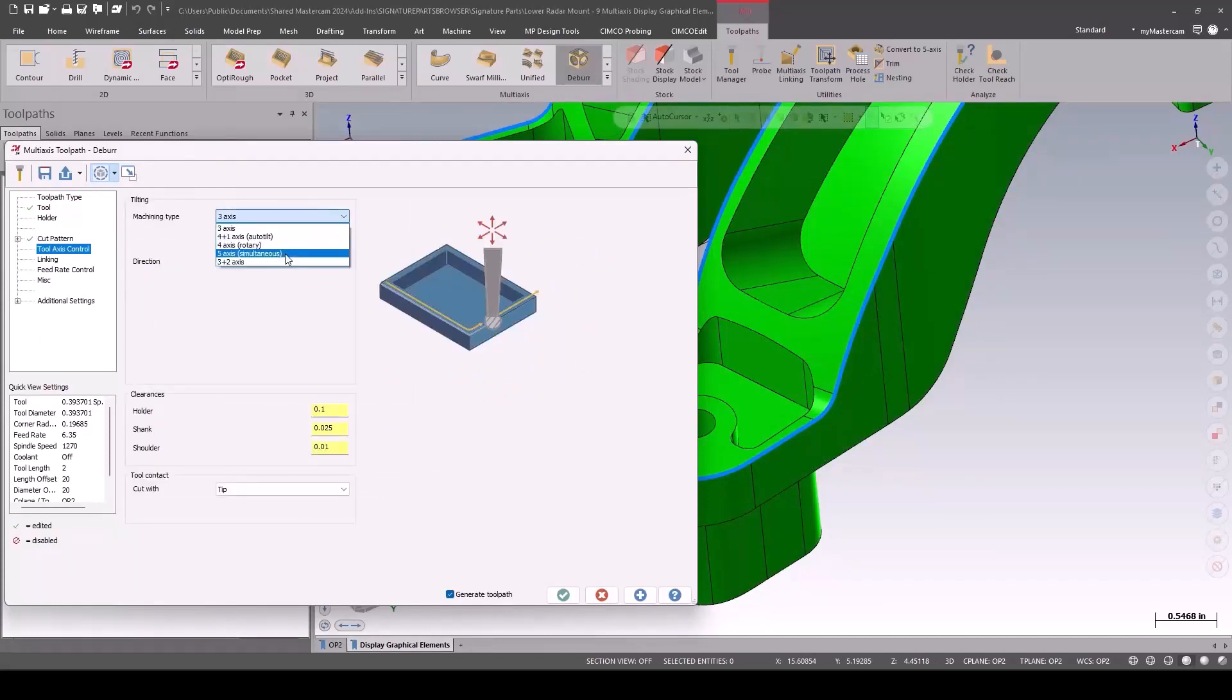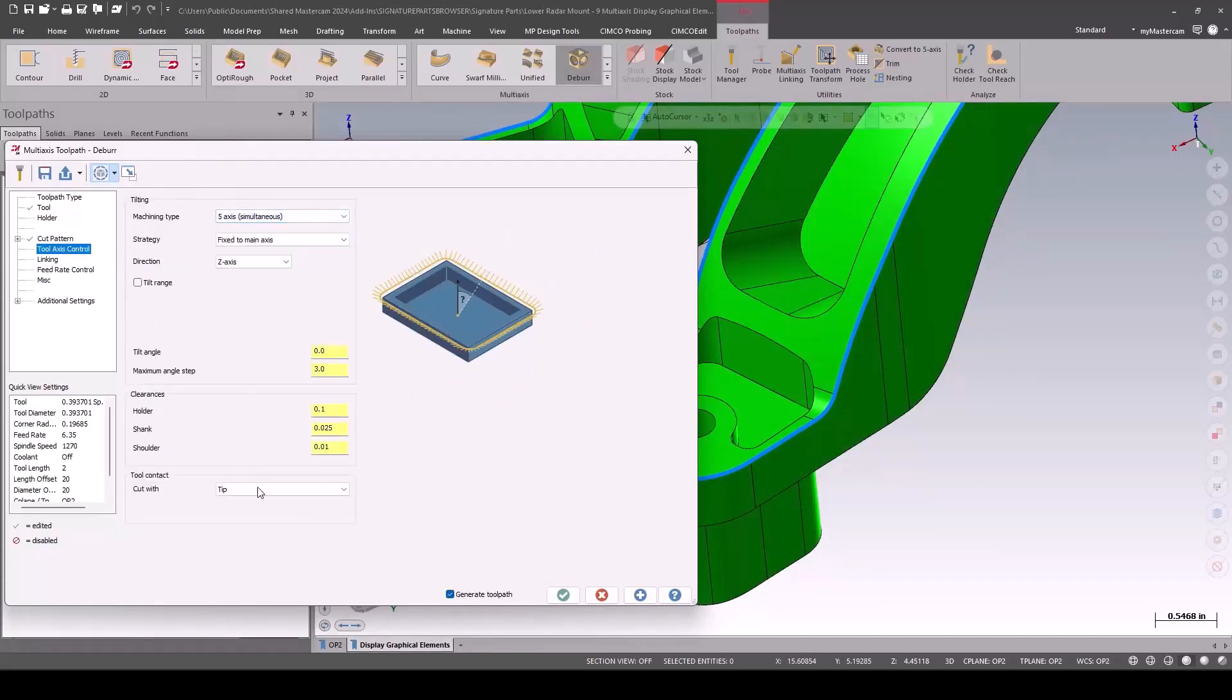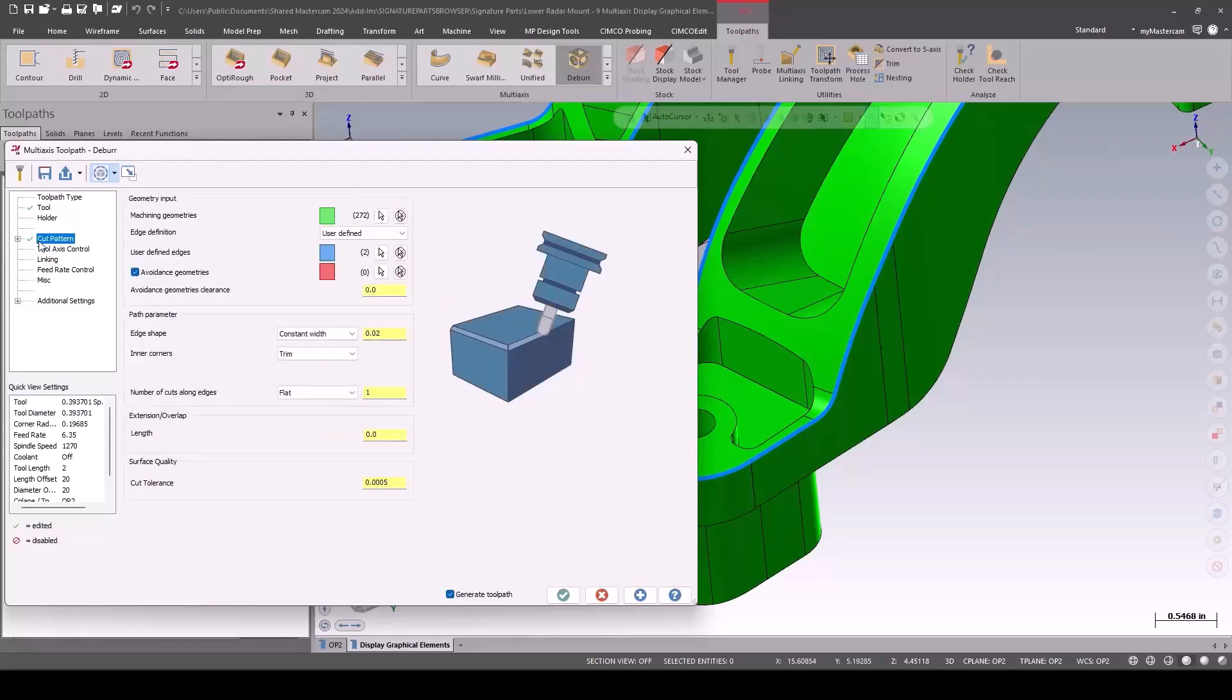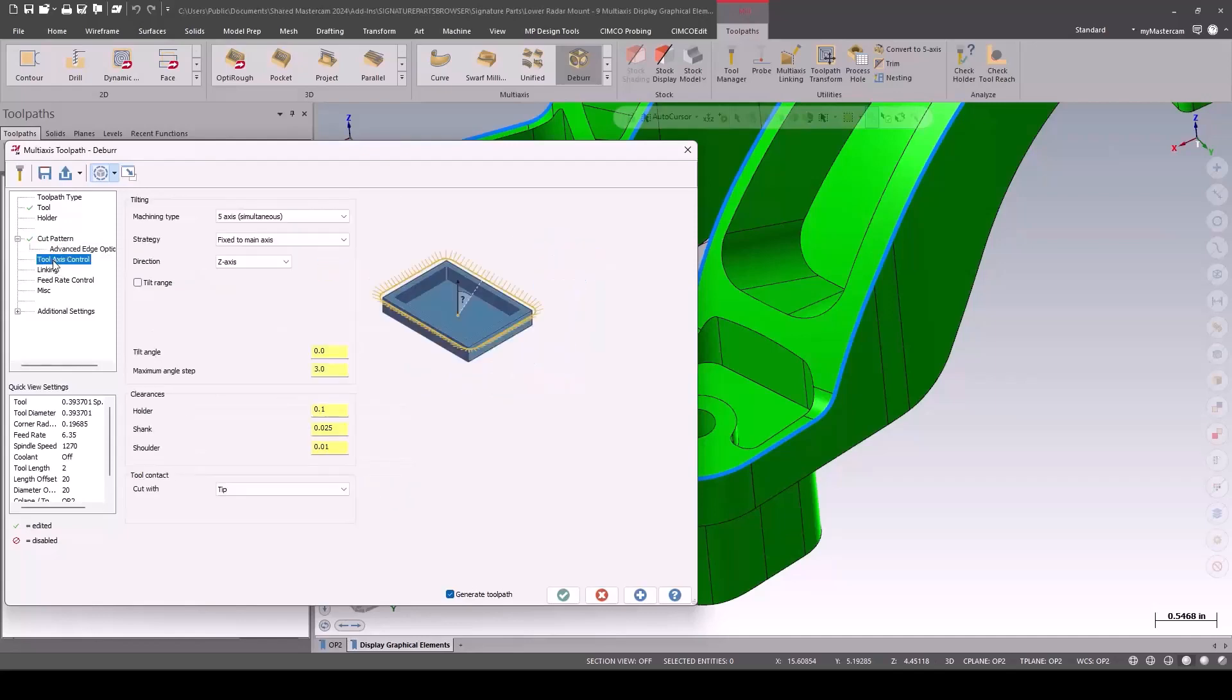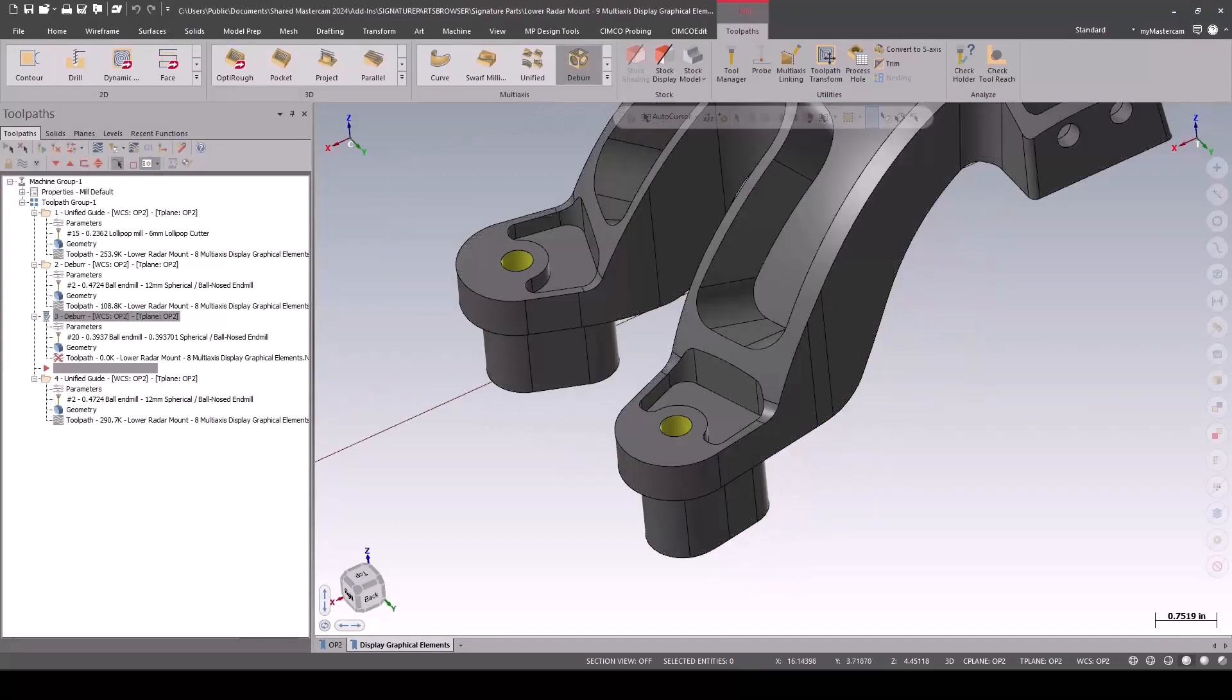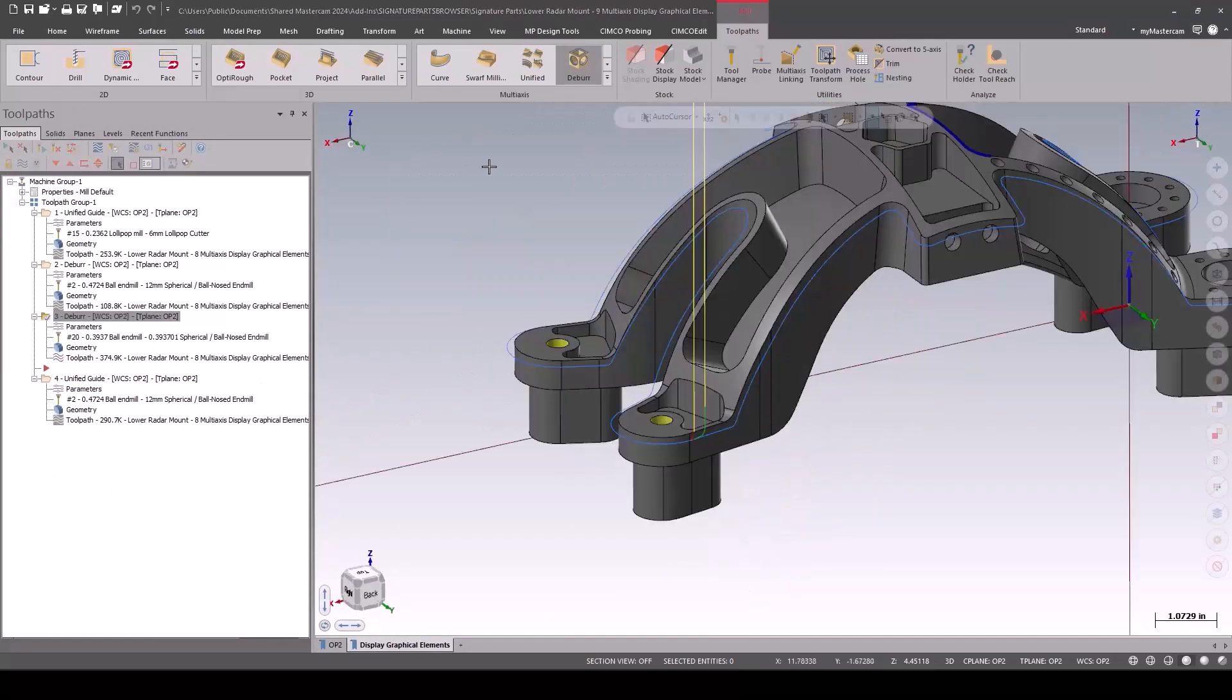For the tool axis control, this is a five-axis toolpath, but we're going to leave the strategy to fixed to the main axis and we're cutting on the tip. So it's going to keep a vertical orientation fixed to the main axis, go around and cut on the tip of the cutter.